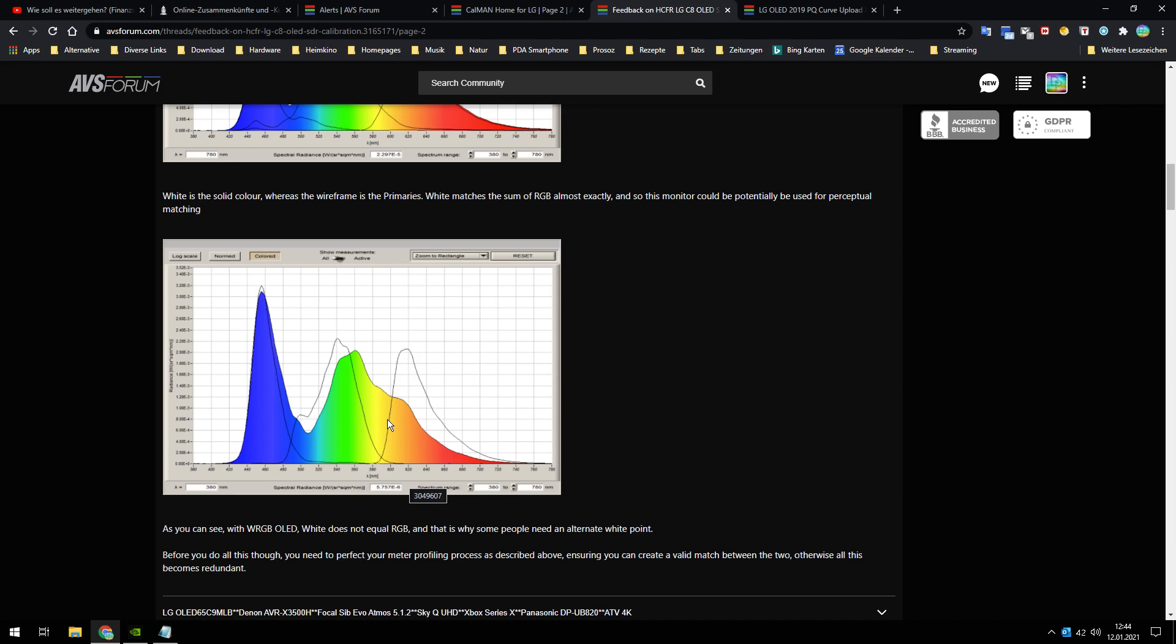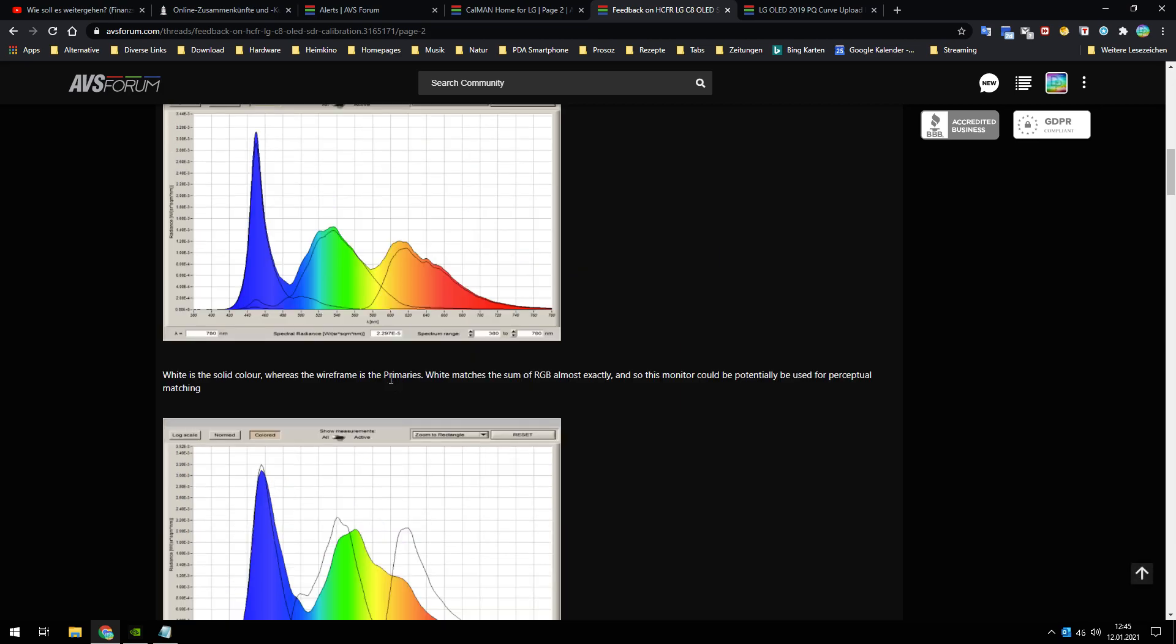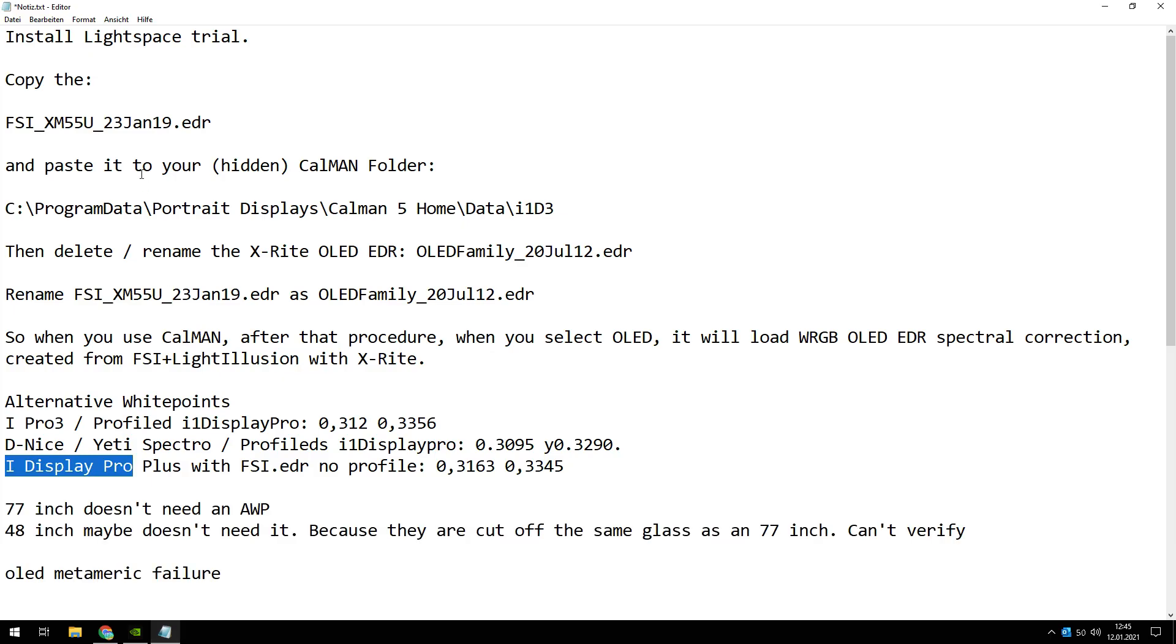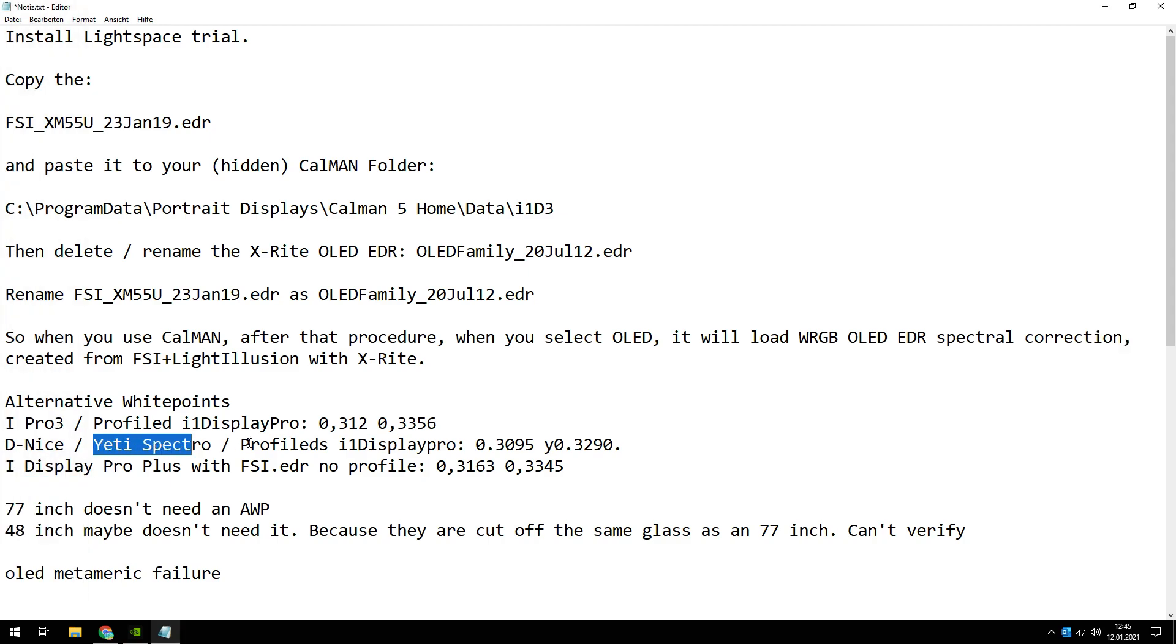It depends on the inch size and it depends on your probe. So I will show you when you use which probe, which inch size, what you can do about it. First of all, when you don't have got a spectrometer like the i1 Pro 3 or the Yeti Spectro, maybe it's within CalMAN, I don't know.